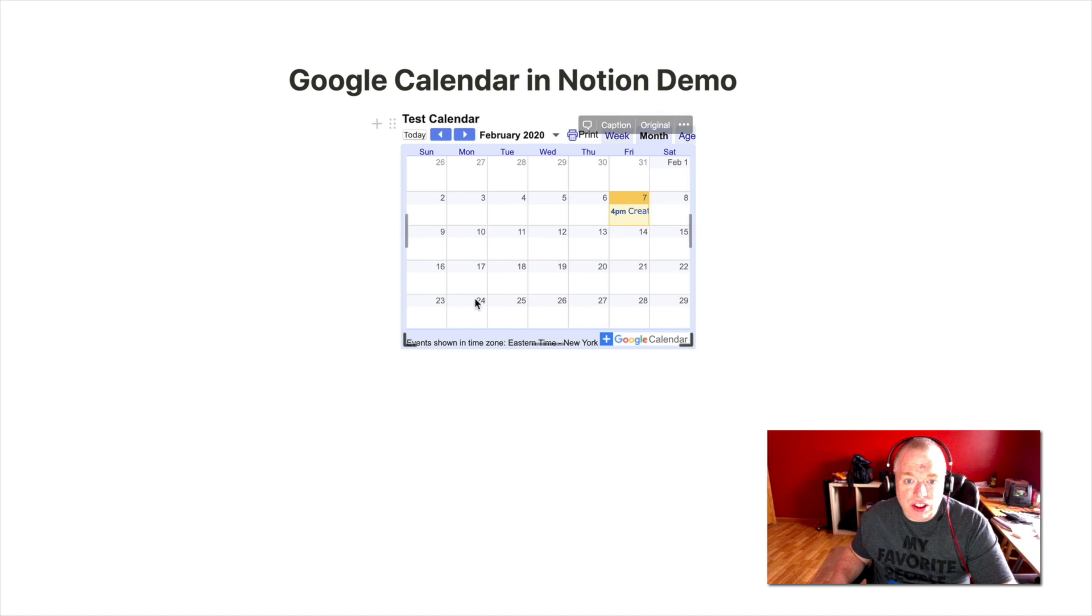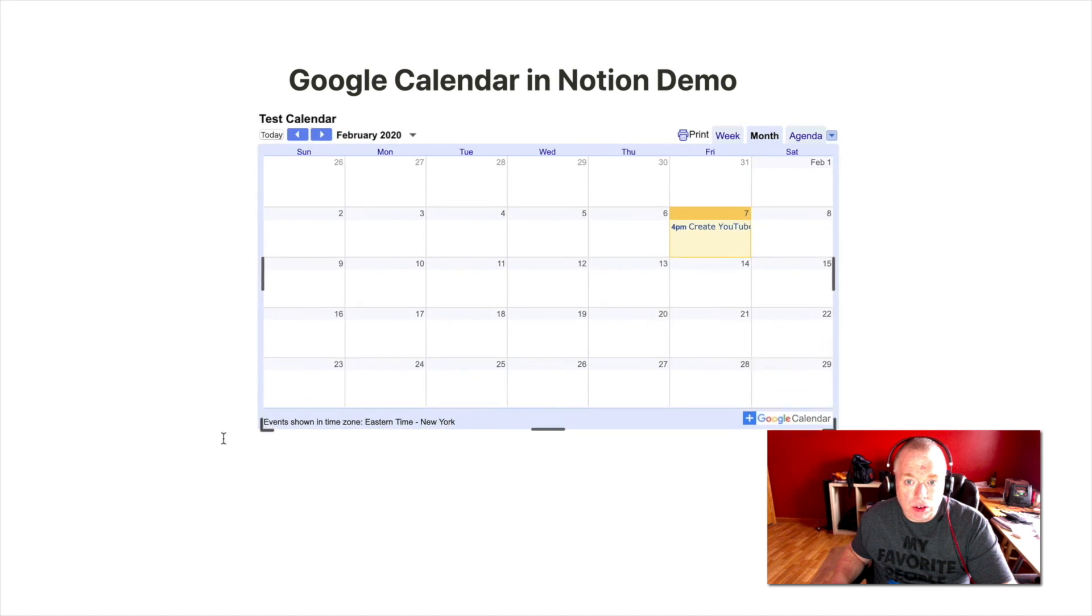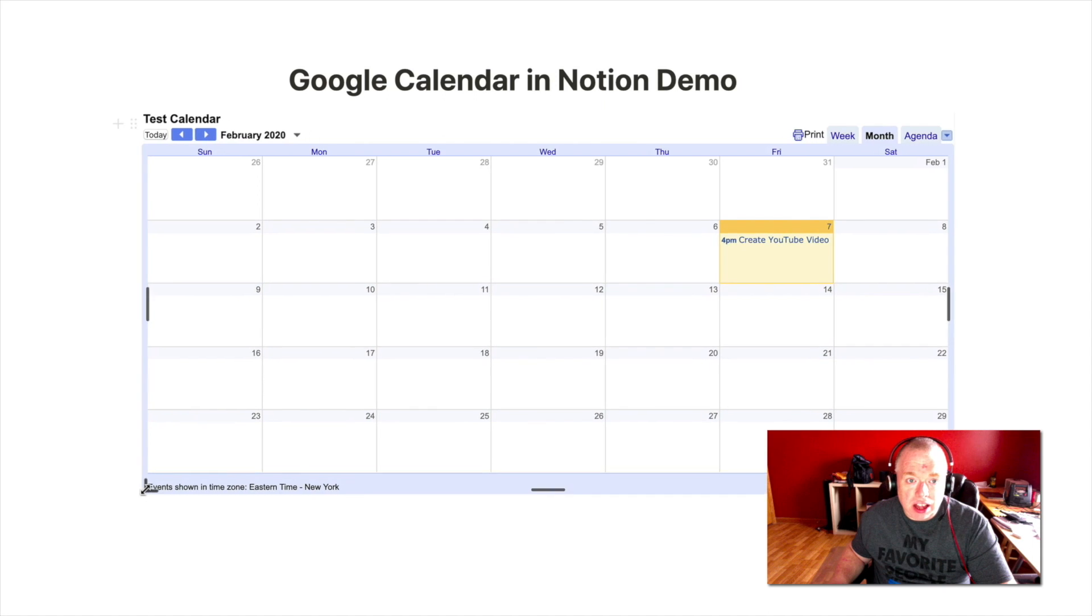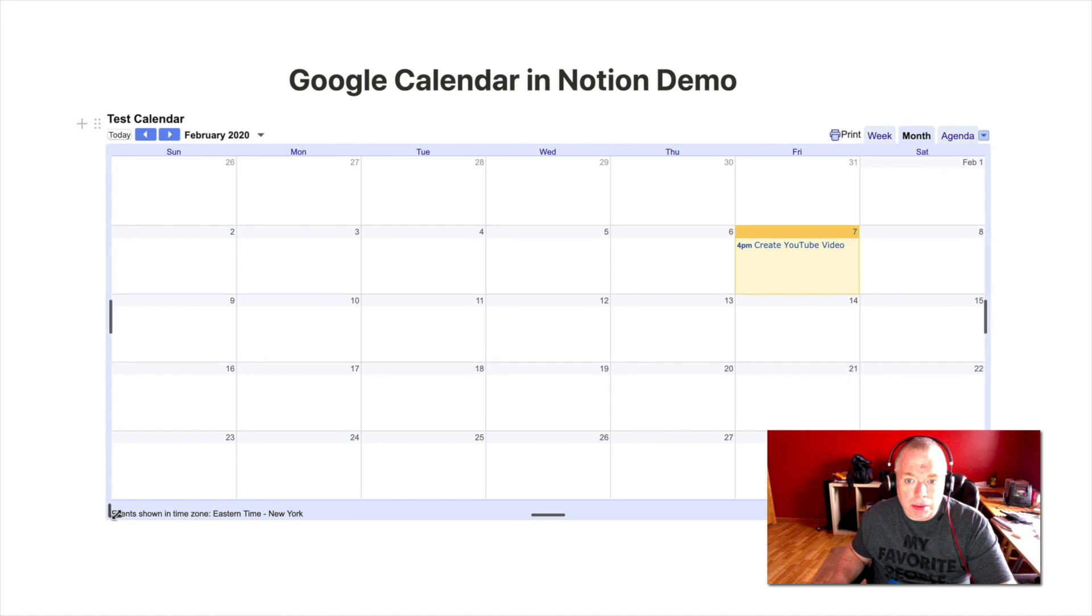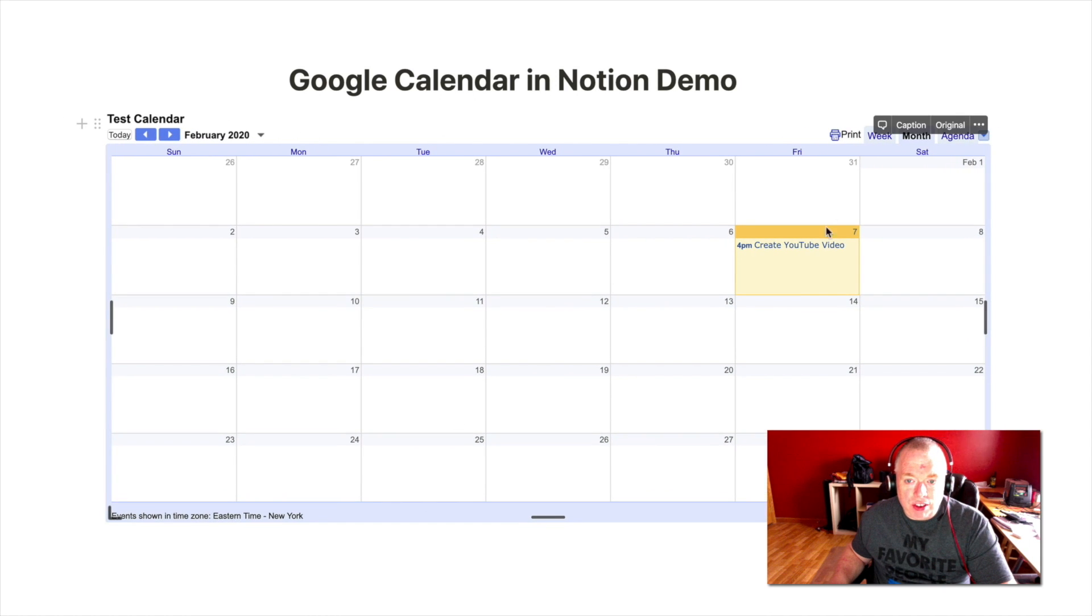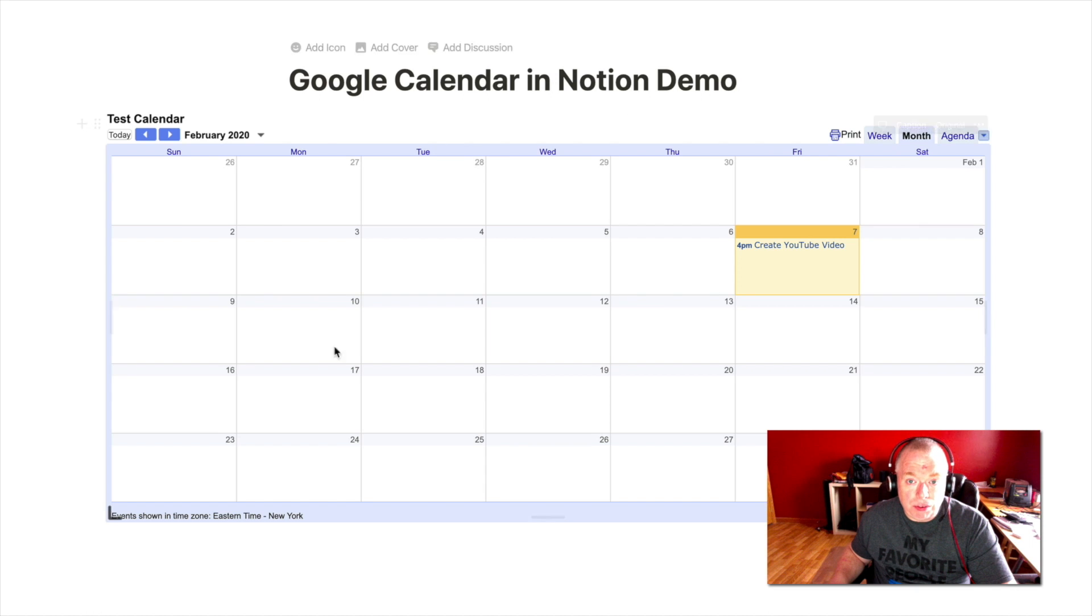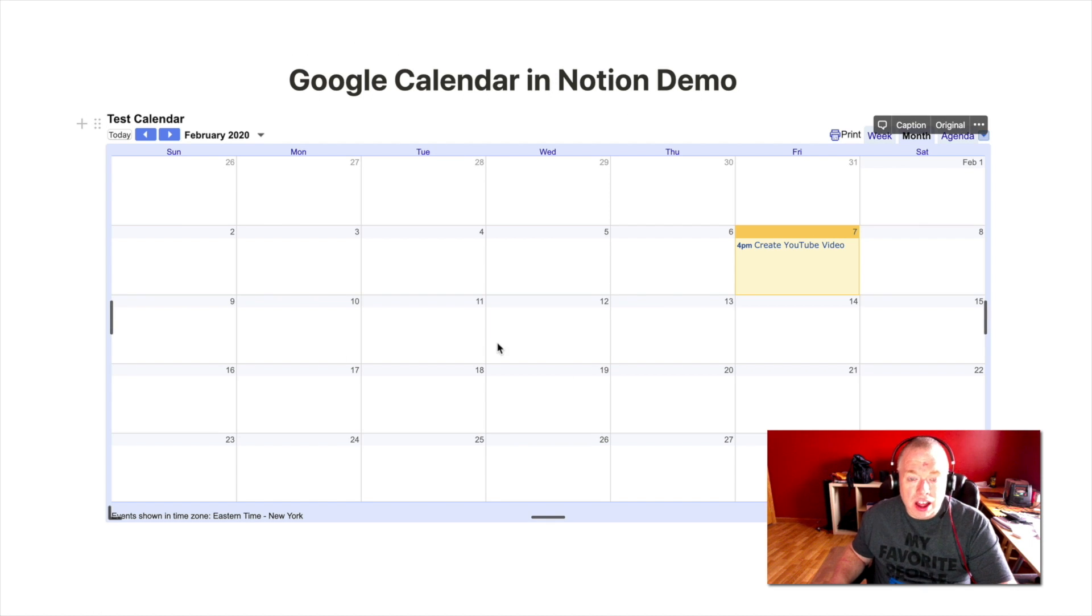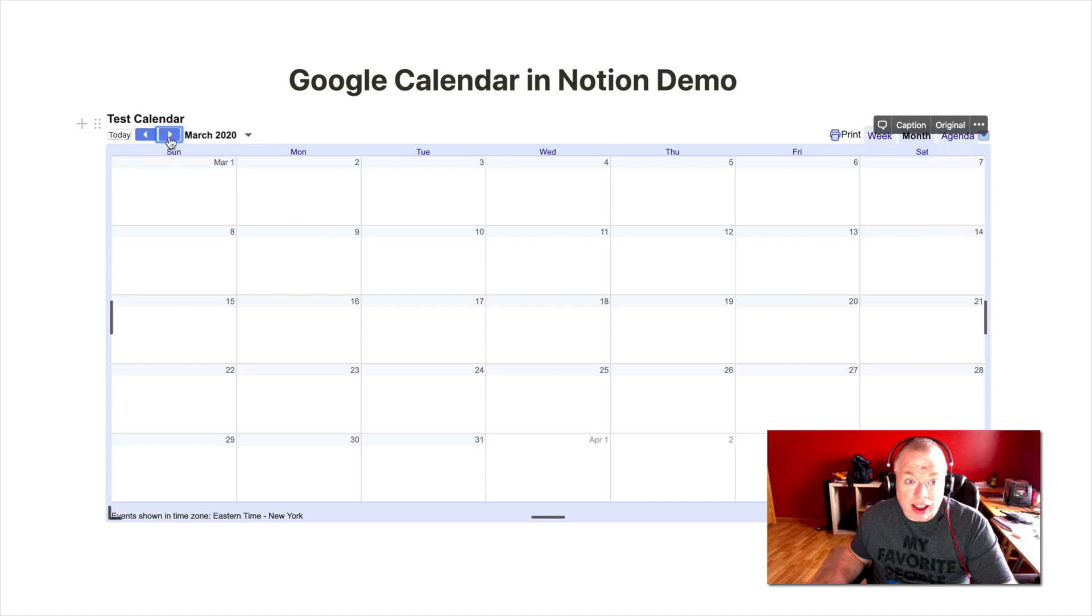And as you can see, my calendar is now showing up inside of Notion. I expand it to make it readable. As you can see, it has my to-do in there. Now, there's a couple of things with this. This calendar is not editable inside. This is a view-only type arrangement here. You're just embedding a view of your calendar. You are not actually able to edit it or do anything like that.